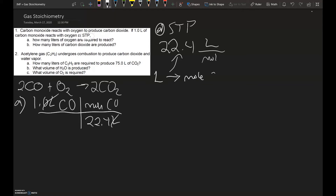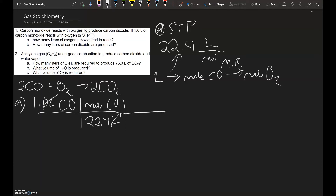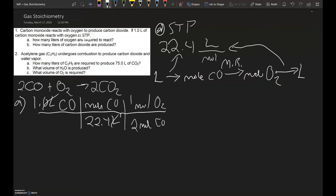Our second step is going from moles of CO into moles of O₂. Going from moles to moles uses the mole ratio, so we're going to look at the mole ratio in the balanced equation. It's one mole of O₂ for every two moles of CO.